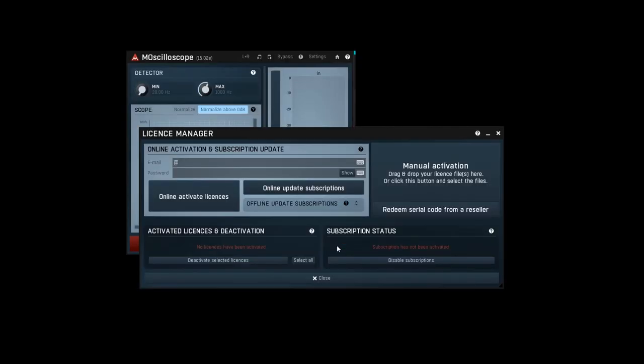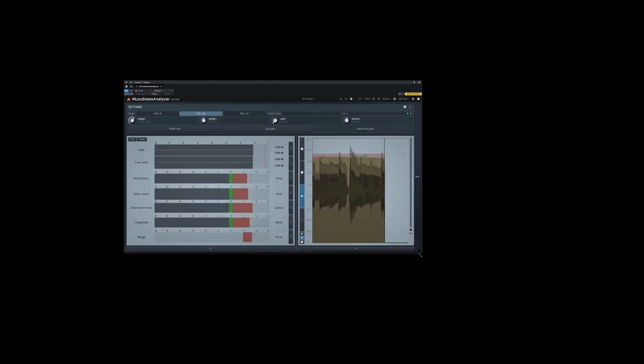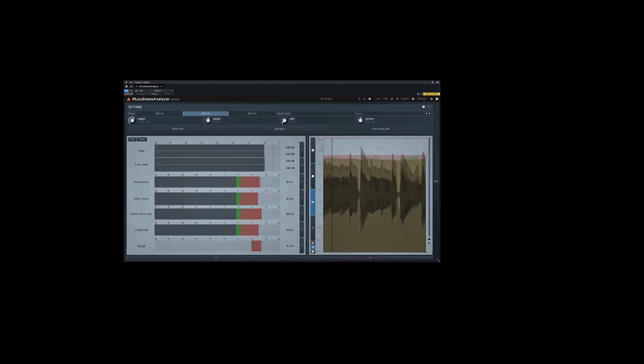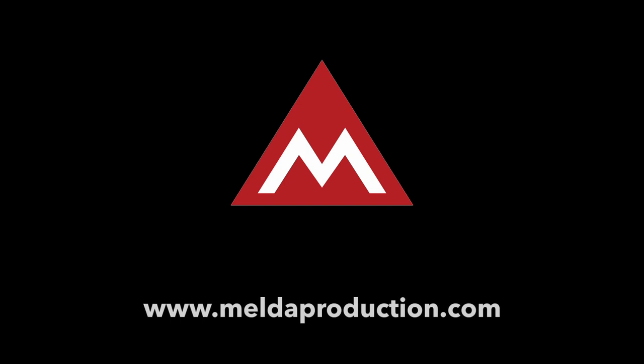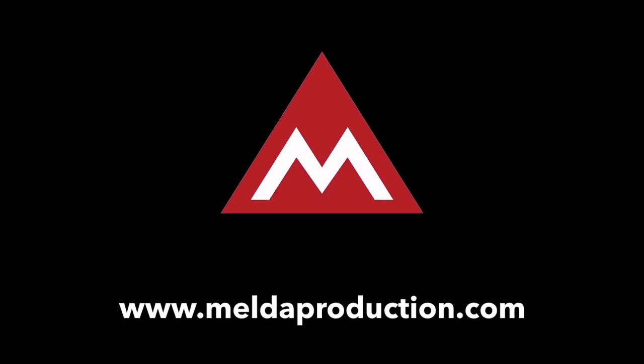But if you invest a little, you can unlock some extra features like the GUI resizing option and many more. Get your copy at meldaproduction.com.